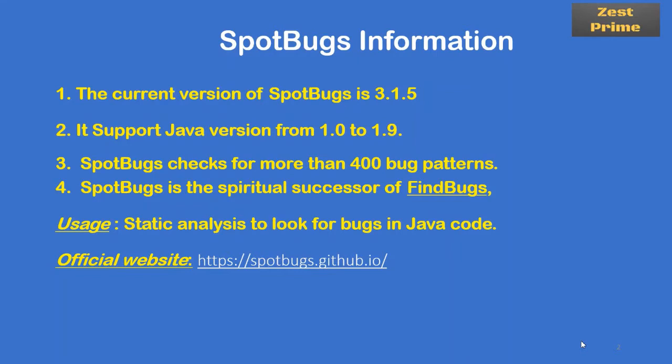SpotBugs will support JDK version 1.0 to 1.9. That means it will be able to scan Java code which is coded with 1.0 to 1.9 versions. The third point: the internal implementation of SpotBugs has almost 400 bug patterns which will be useful to scan our code.